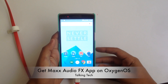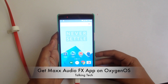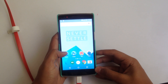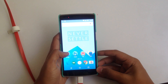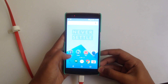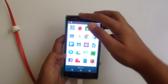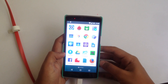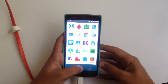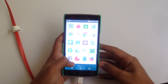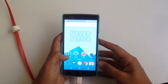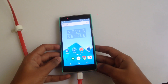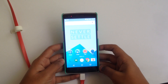Hey guys, Abhishek here. Today I'll be showing you how we can get the Max Audio FX app onto our OnePlus One, which is running OxygenOS. As you can see right now, I don't have the Audio FX app installed. This has only two prerequisites.